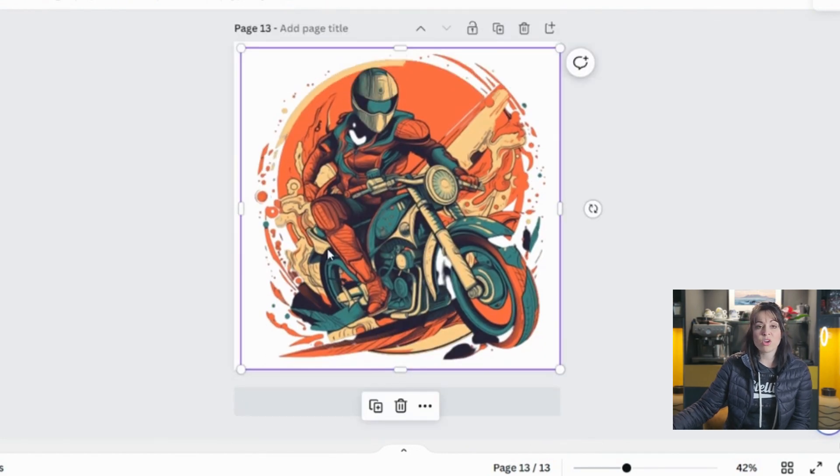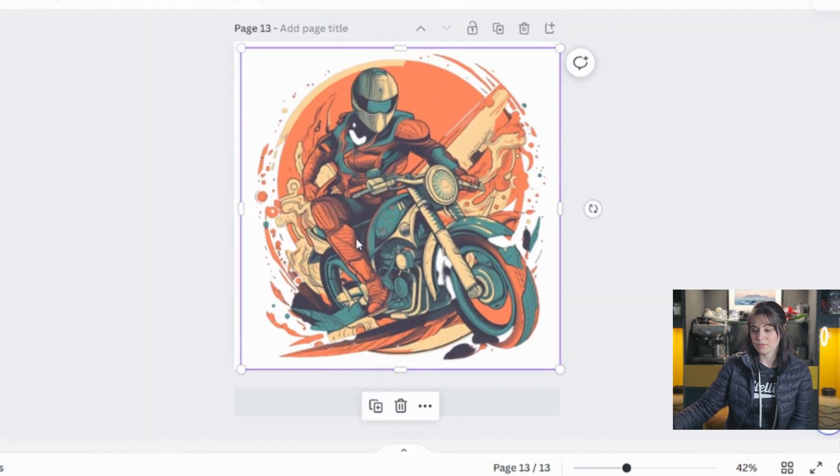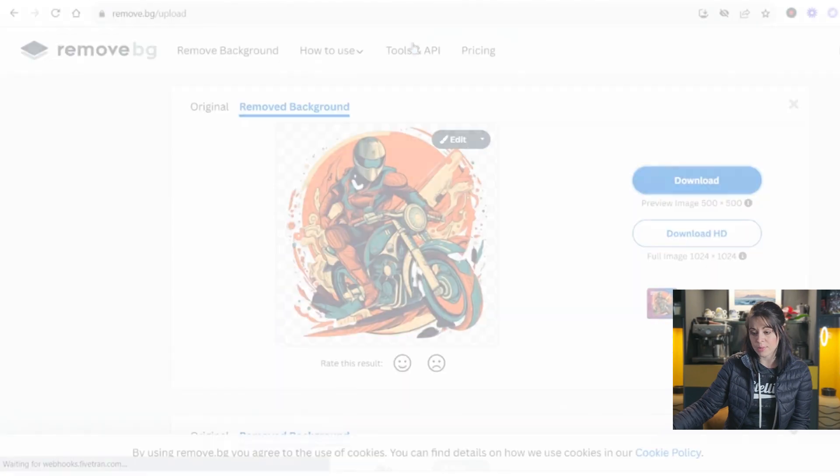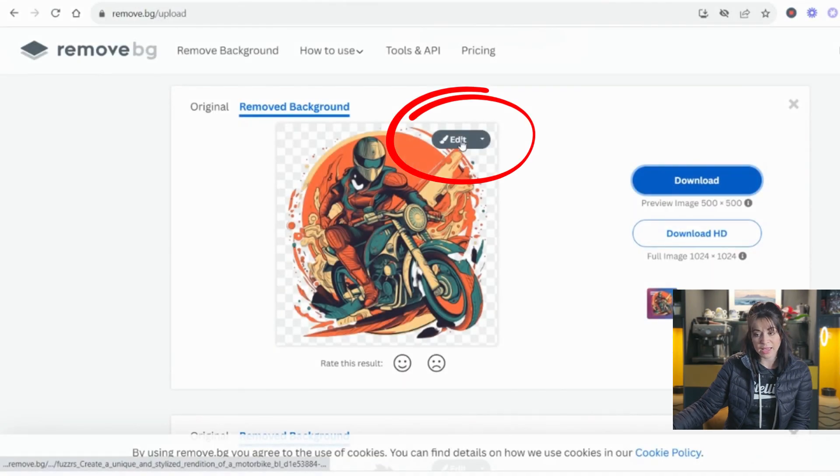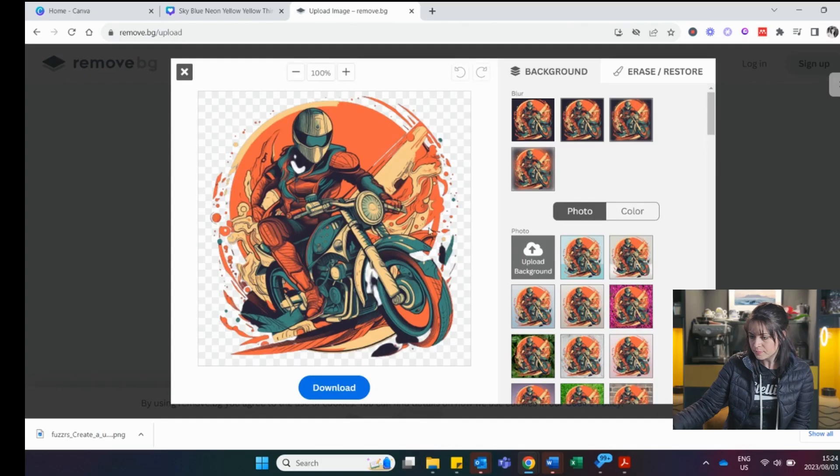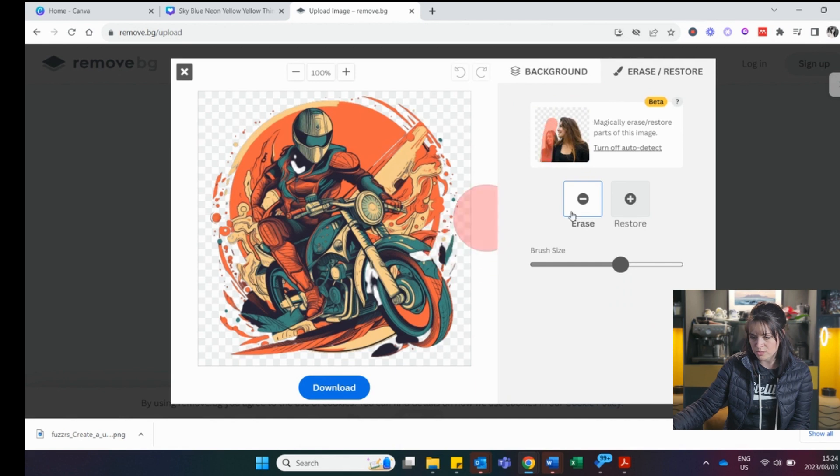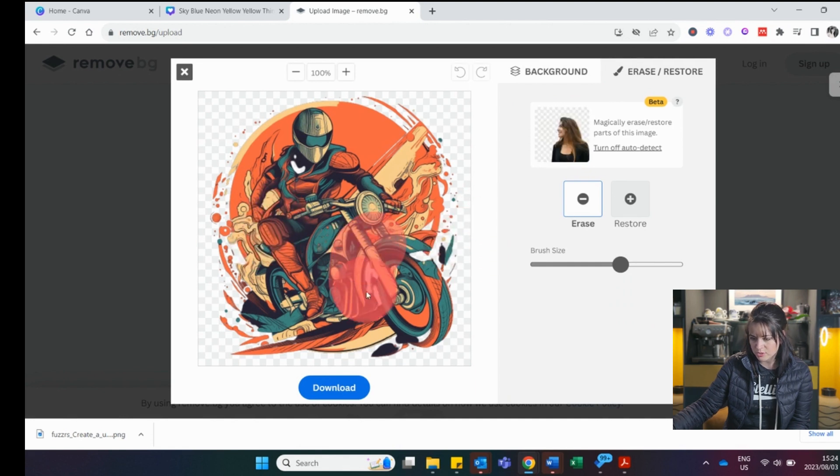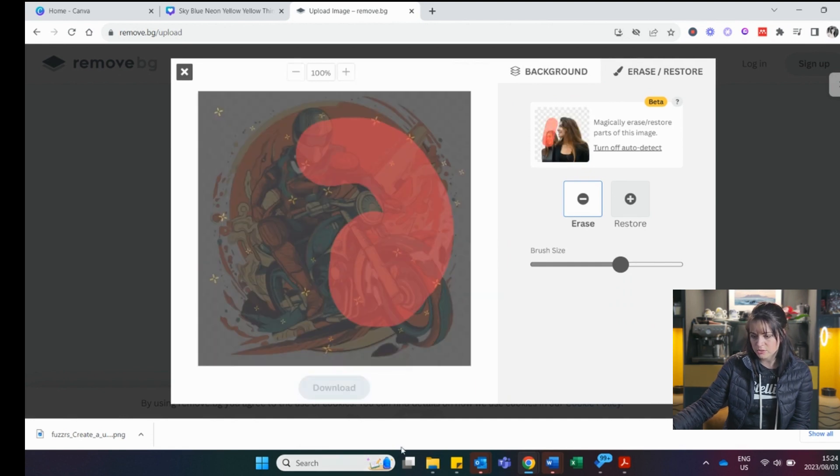But this one, I can't edit in Canva. I have to go back here. And I can edit. Because here I can say, okay, I want to erase or restore. This is my brush size. So I want to do that.